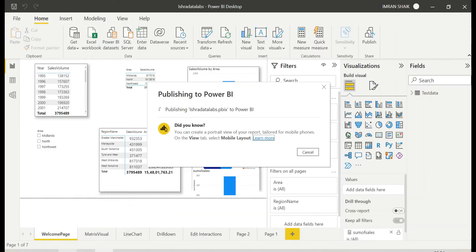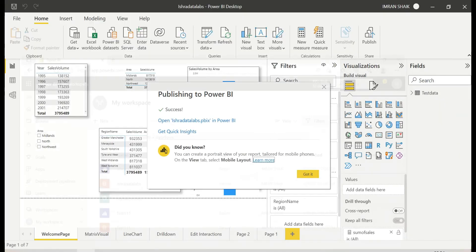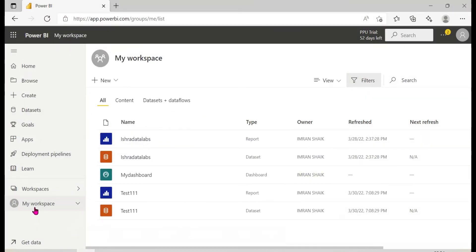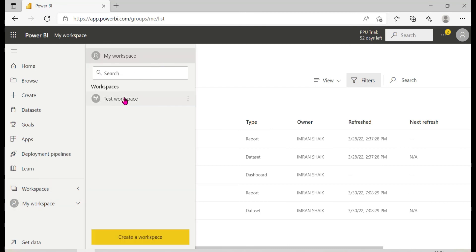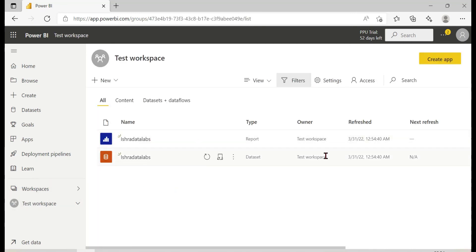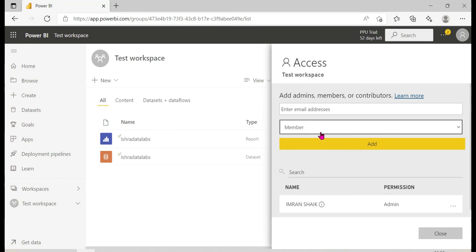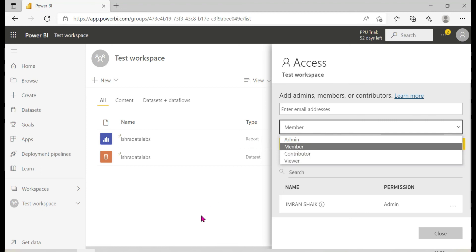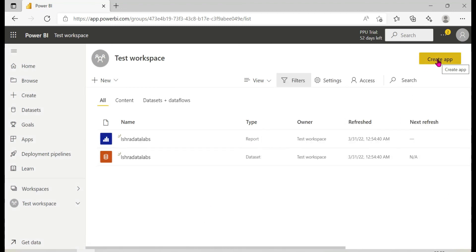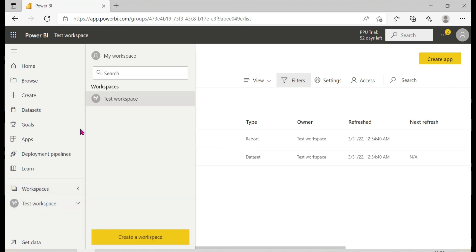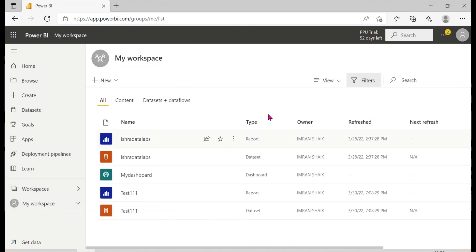When you choose the test workspace, you will have roles — admin, member, or contributor — and the ability to create and share apps. This is the key feature of collaborative Workspaces. This is the main difference to remember for interviews.